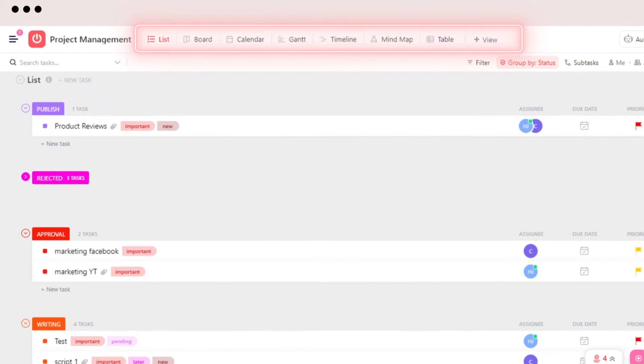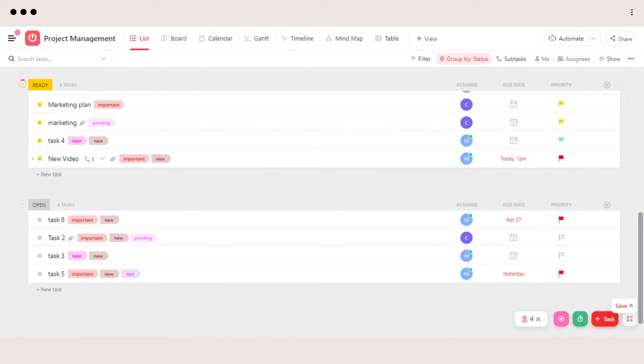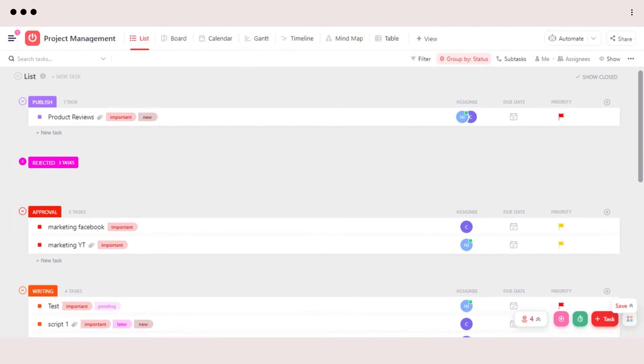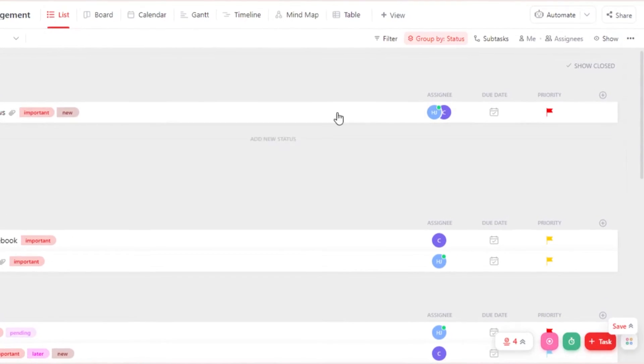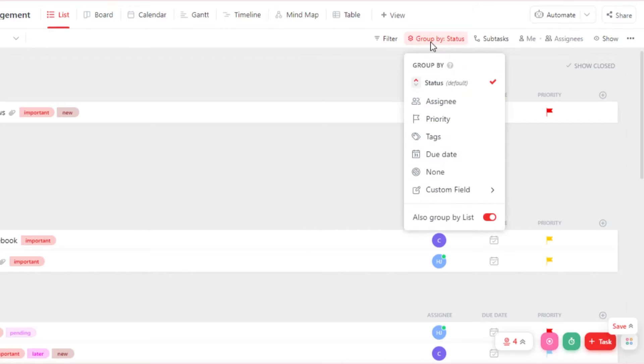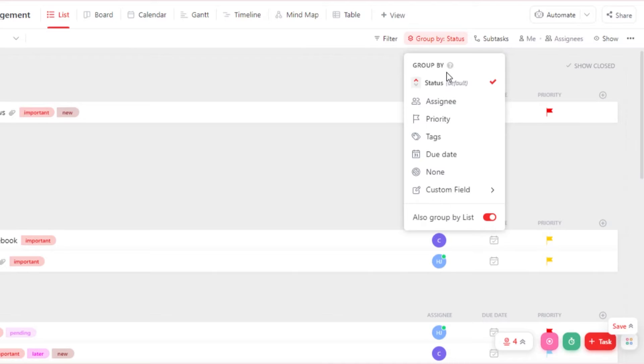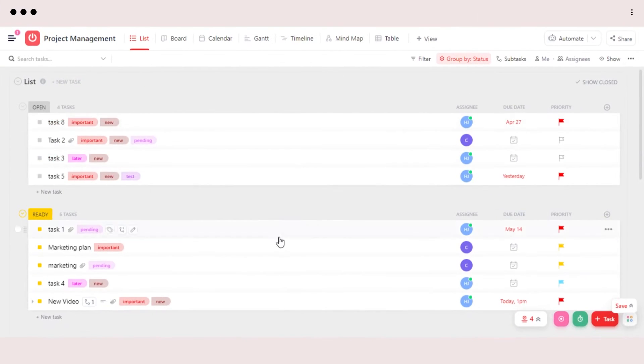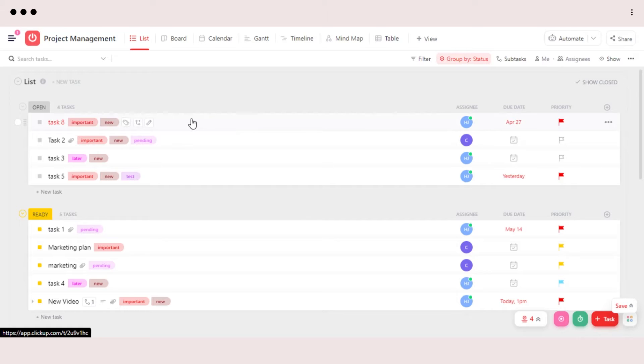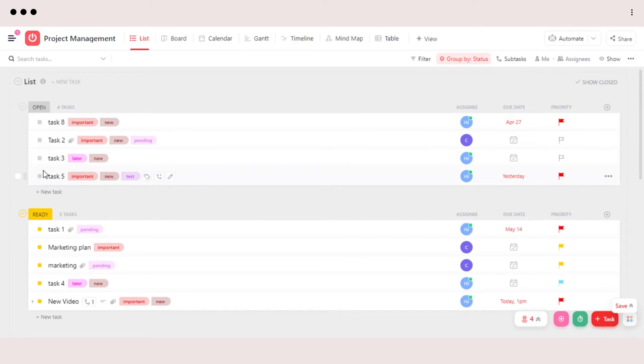Once you have a ListView, this is how you will be able to check all of your tasks. You can go ahead and group by status, Assignee, Priority, Tags, Due Date and more. So I have grouped by status, and this is how my lists are arranged. Now you can see each status has its own tasks here.